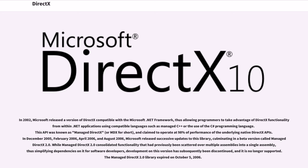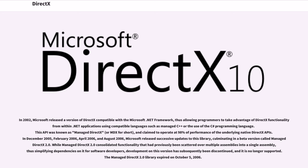In December 2005, February 2006, April 2006, and August 2006, Microsoft released successive updates to this library, culminating in a beta version called Managed DirectX 2.0. While Managed DirectX 2.0 consolidated functionality that had previously been scattered over multiple assemblies into a single assembly, thus simplifying dependencies on it for software developers, development on this version has subsequently been discontinued, and it is no longer supported. The Managed DirectX 2.0 library expired on October 5, 2006.